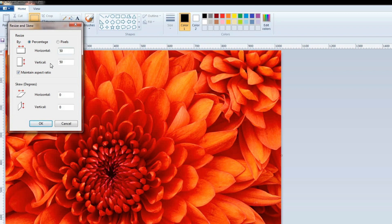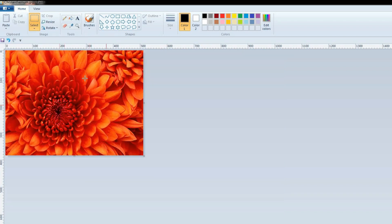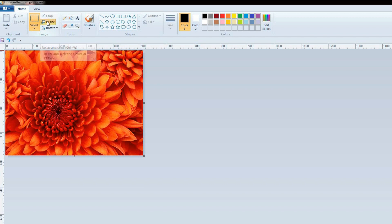I am going to enter the new width in the Horizontal box — it is currently 100, and I am going to write 50. In the Vertical box, the new height of 50 is appearing automatically. Now click OK. As you can see, the picture is resized.